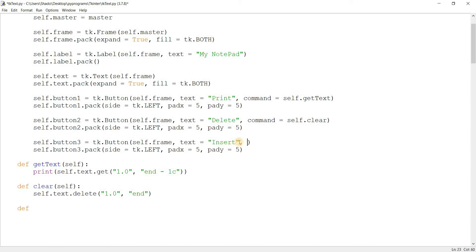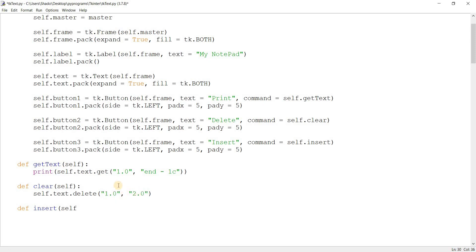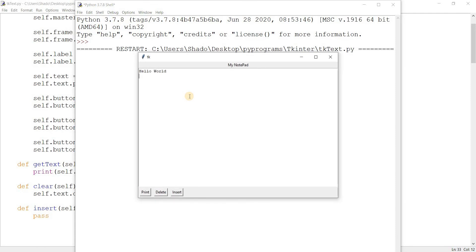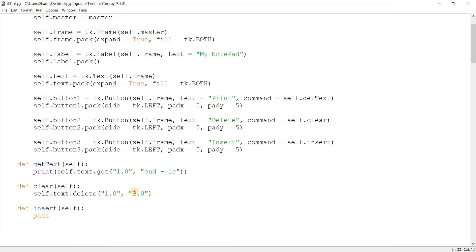You can also use indexing to change what you delete. For example, 1.0 to 2.0 will delete only the first line. I suppose that's because it extends to line two but doesn't actually include line two — it's exclusive. So let's change that back to end.